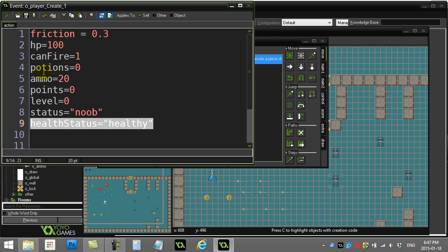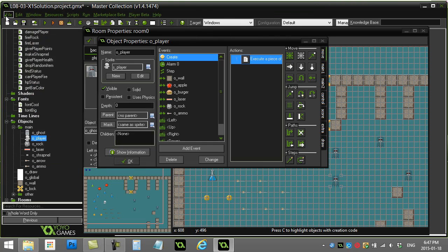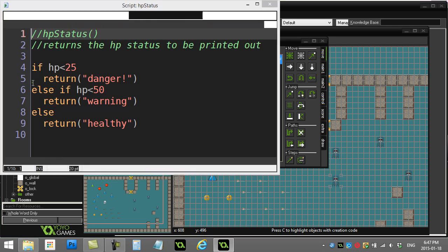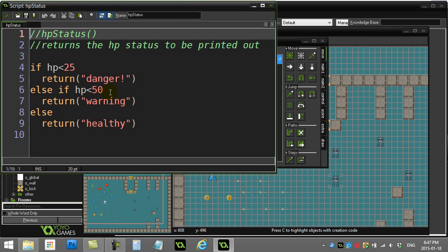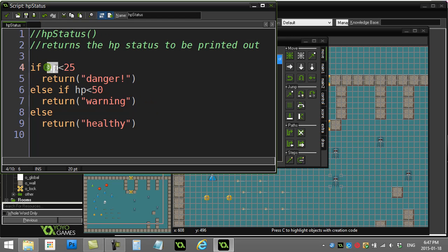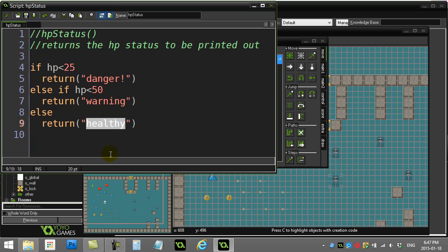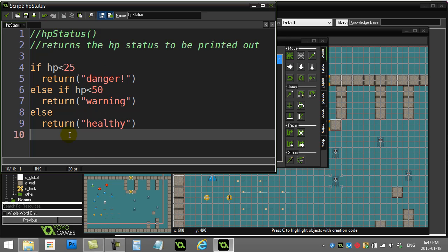Once you have that set up, I've made this script called HP status. It's fairly simple - it takes the player's hit points and sends back one of three strings: danger, warning, or healthy. That's really similar to the one we did in the lesson.